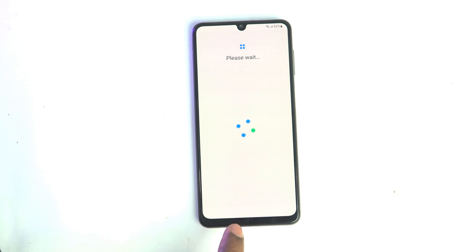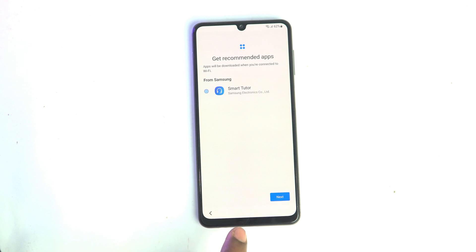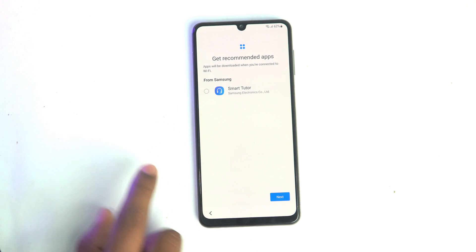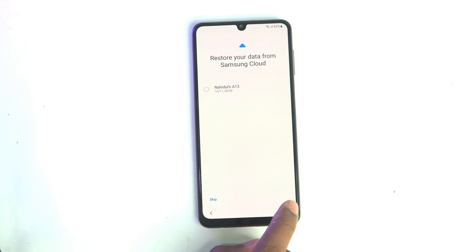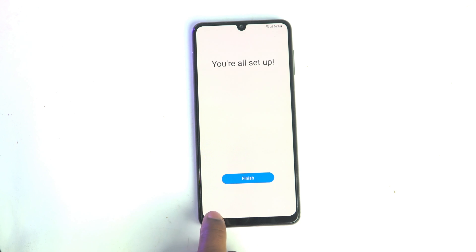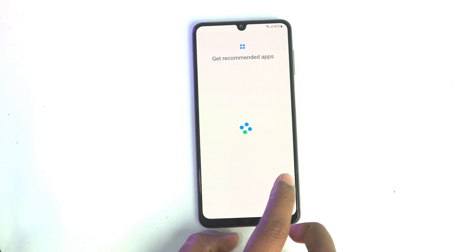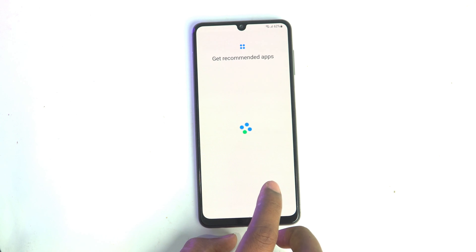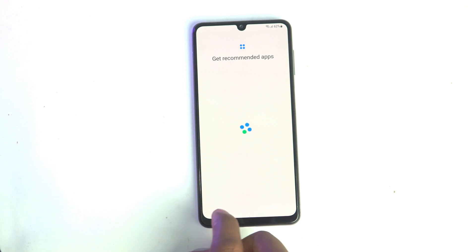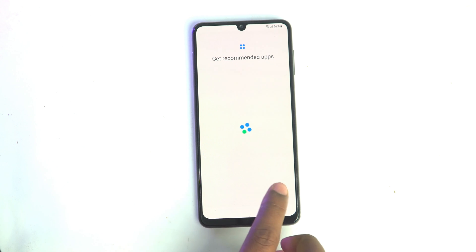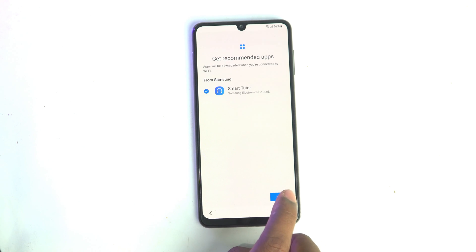It's a very easy process — I think everybody understands how to bypass the Samsung FRP locked Android 12 device. This works on Samsung A22, A32, A23, and many other devices. If you click Finish, the work is done.